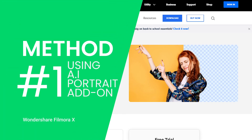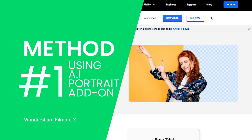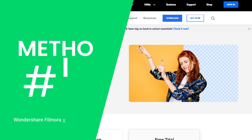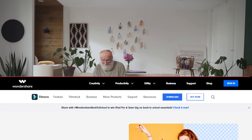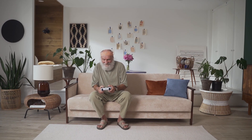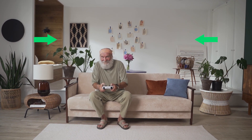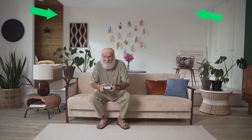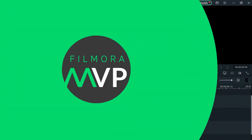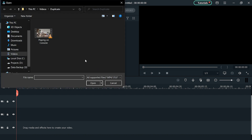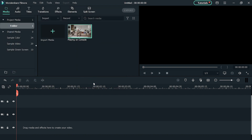Method 1: Using AI Portrait. The first thing you need to do is capture a clip of yourself with a still background. Make sure that there are no moving objects in the background, otherwise the video can get messy. Now import this video to the Filmora library and drag and drop it to the timeline.